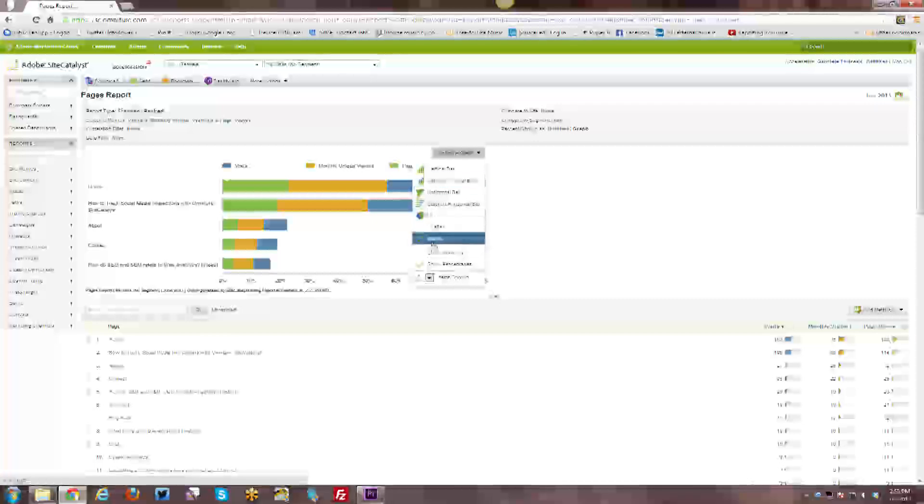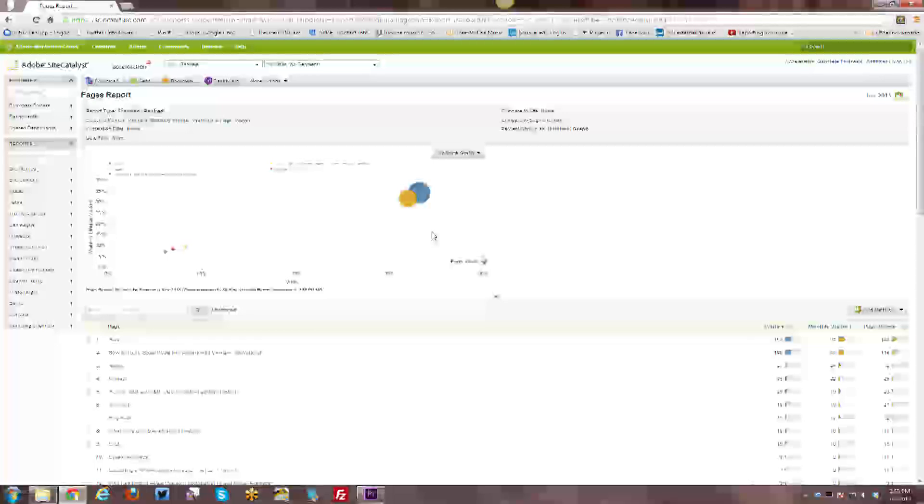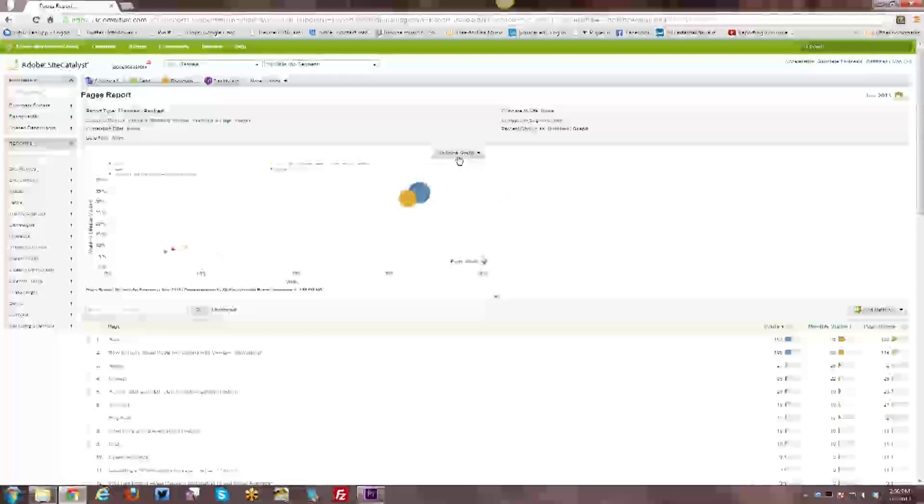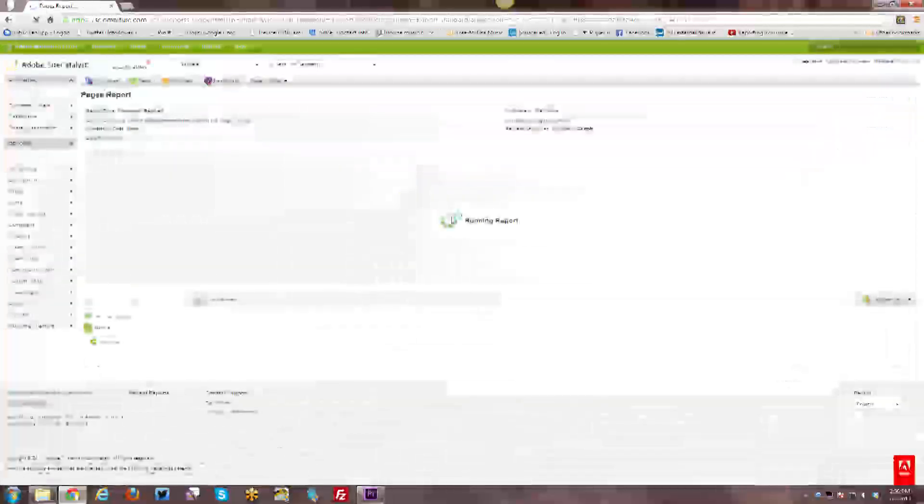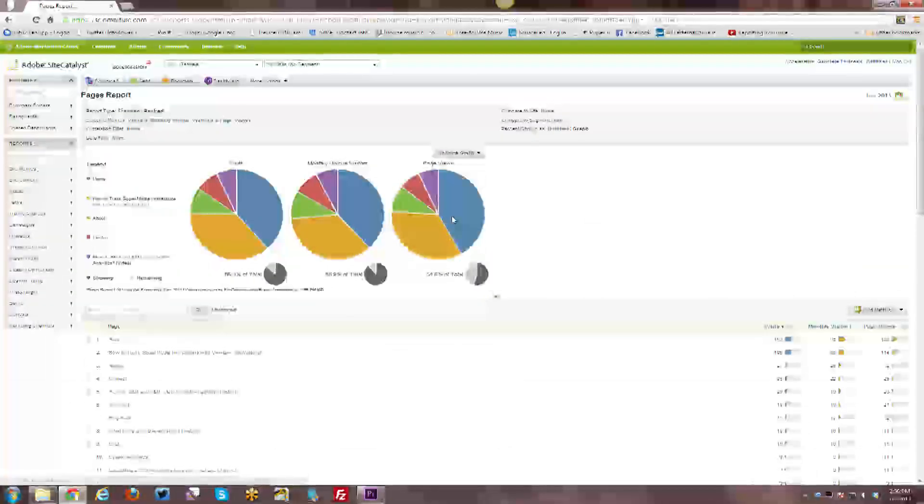Now these are not all, all of these various reports are not available across every single report. Different reports have different graphs available. This particular report, the pages report has the bubble graph available. That one is not available across everything. So it really depends on the report that you're looking at.